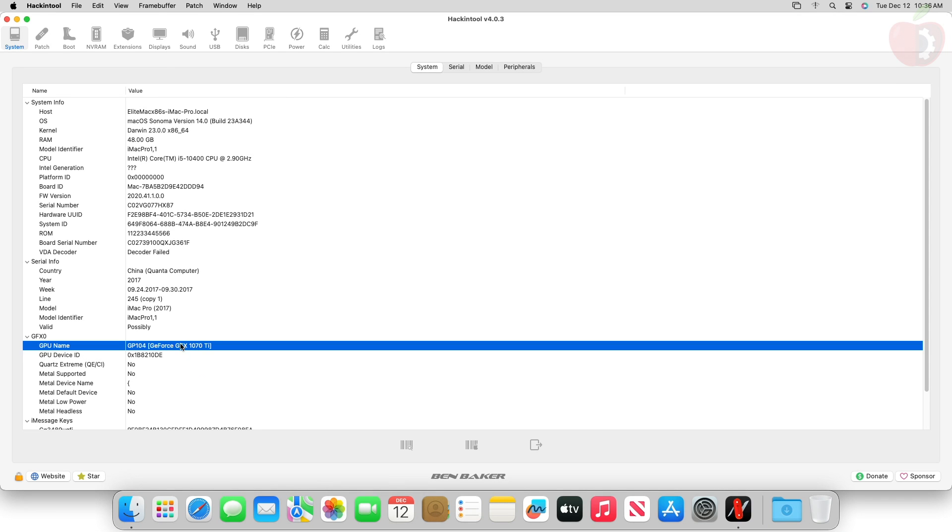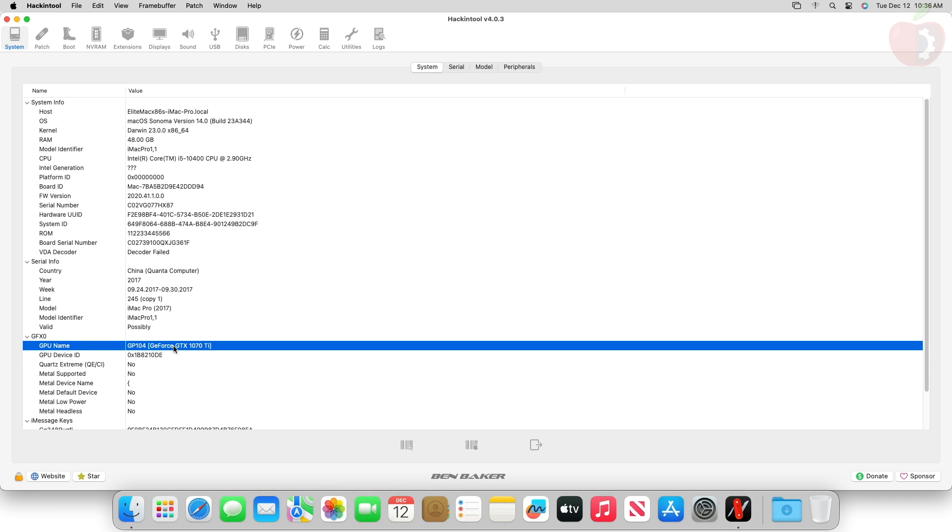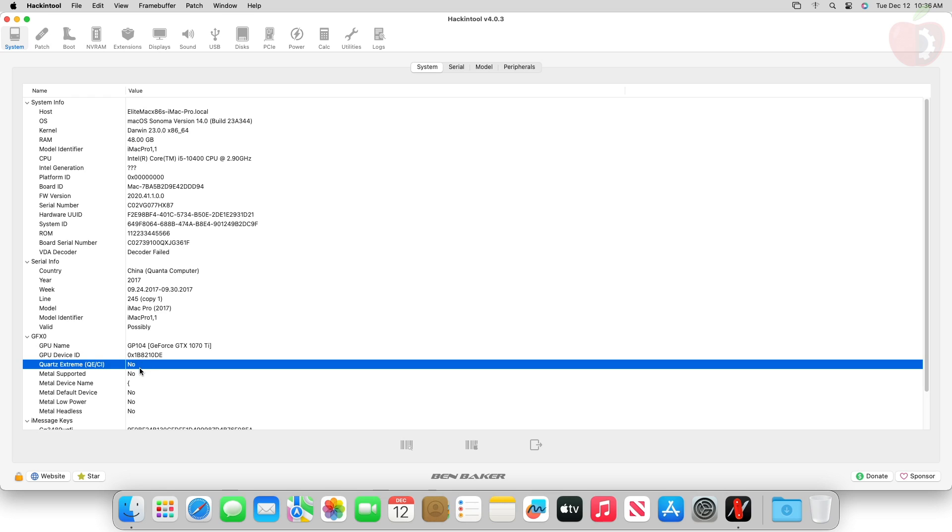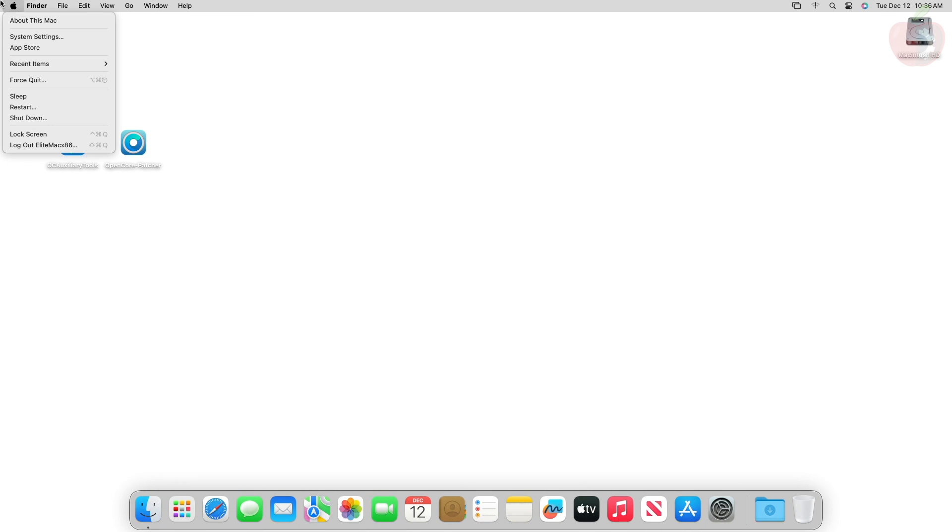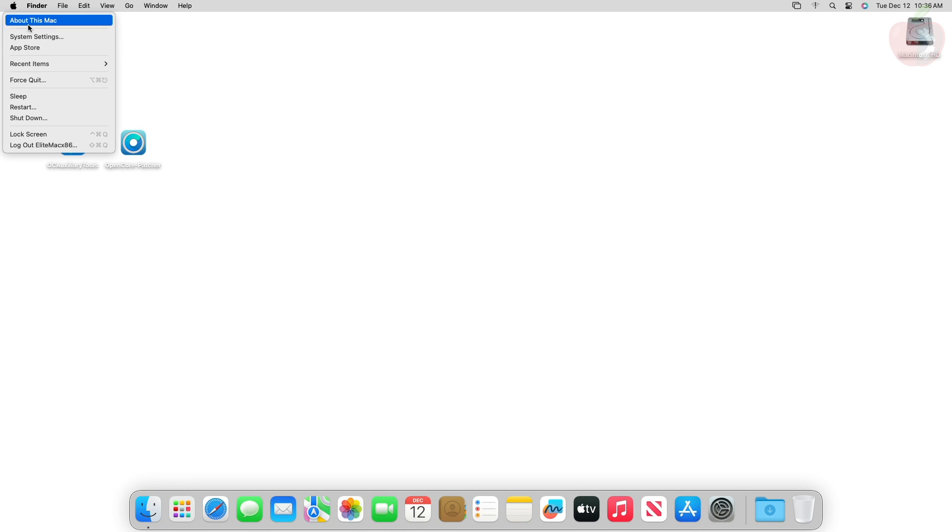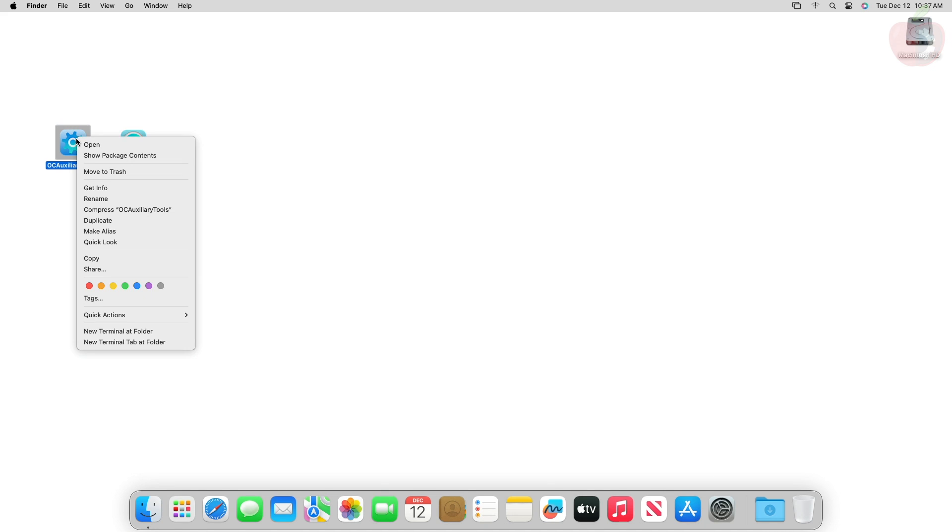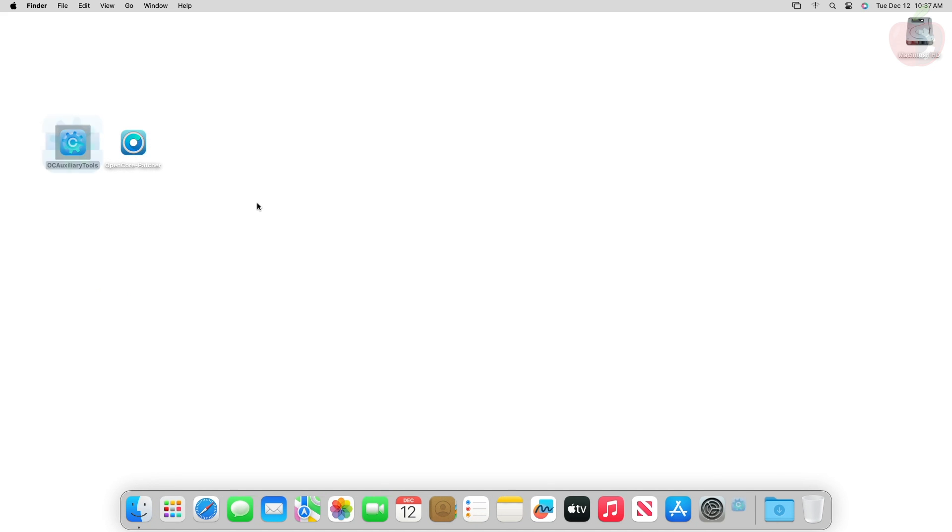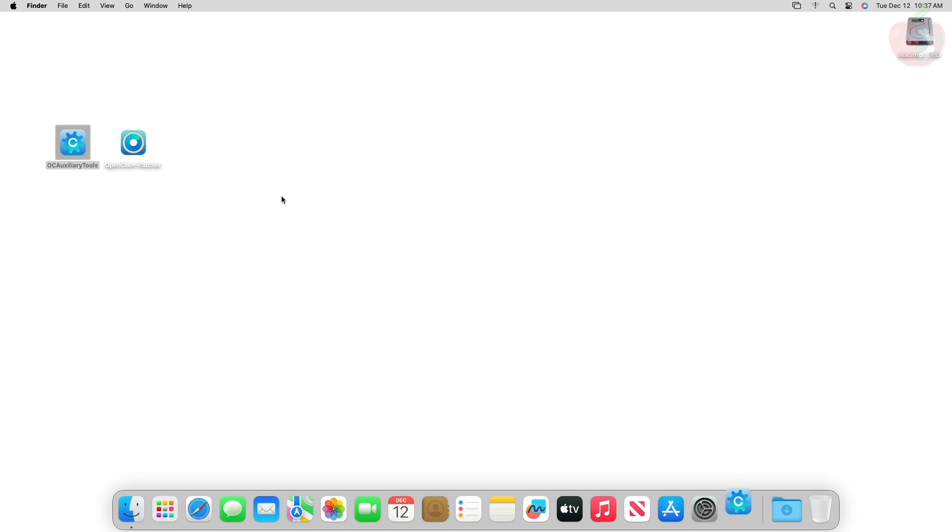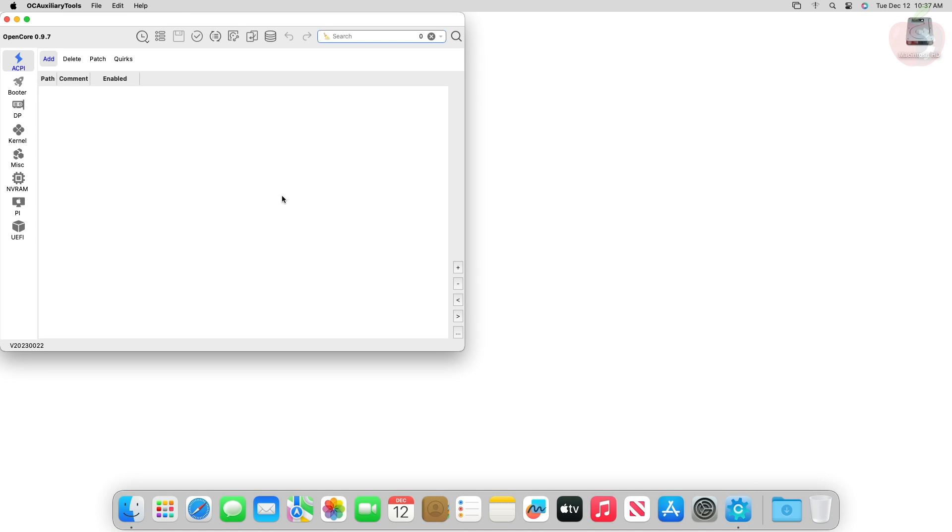And here you can see the GPU is 1070 Ti, and at the moment QE and CI isn't working. Also, let me show you that the graphics display is only showing 8 megabytes. Now open OC Auxiliary Tools and mount your ESP.